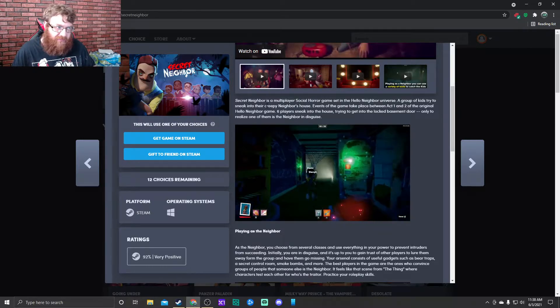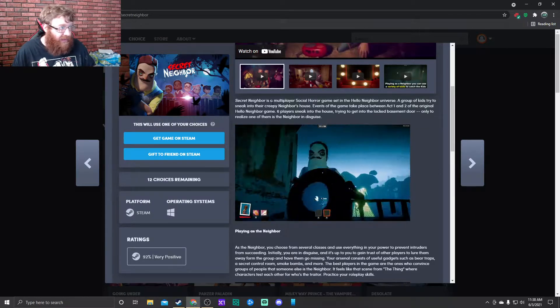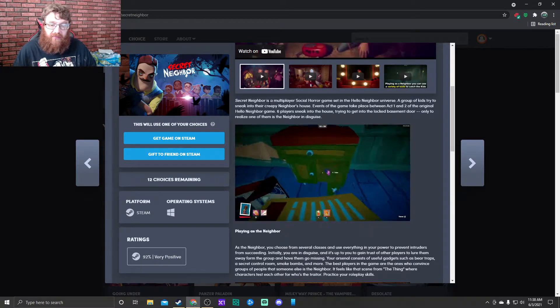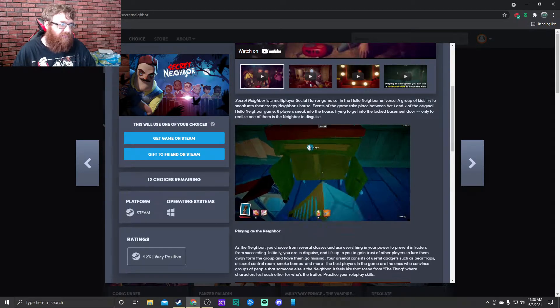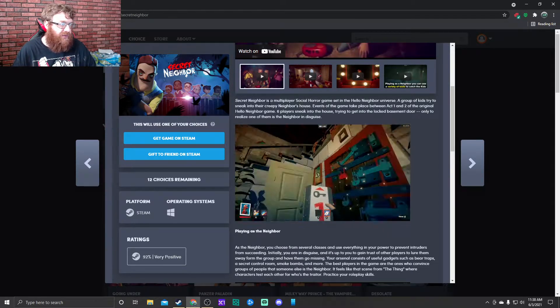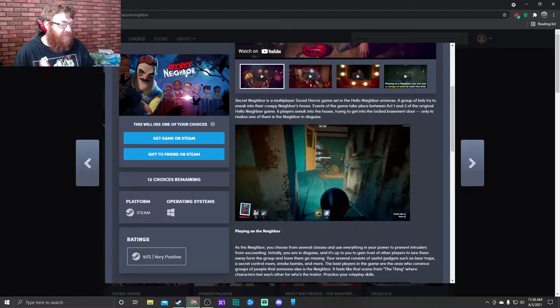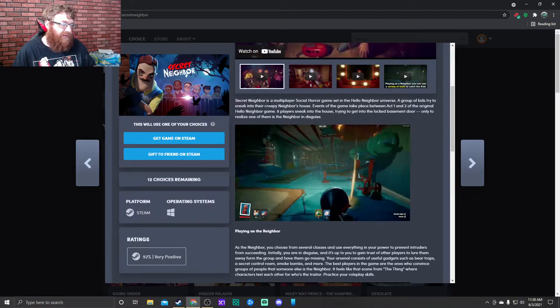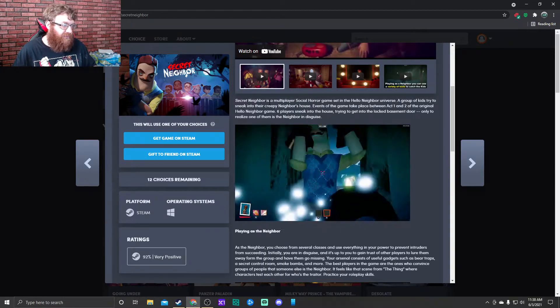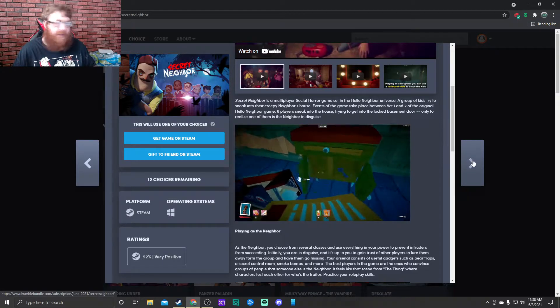One person plays the neighbor, and like four or five other people, I guess six according to the picture here, plays the kids. They run around and try to solve mysteries and clues and get out before the neighbor catches you.